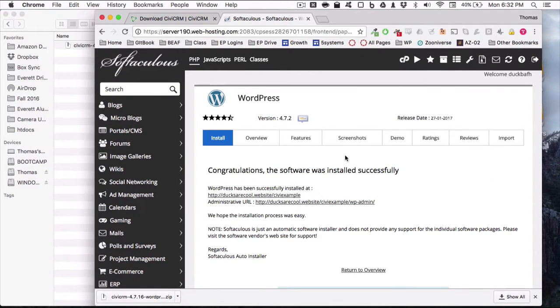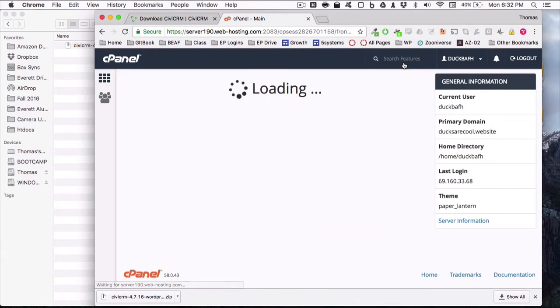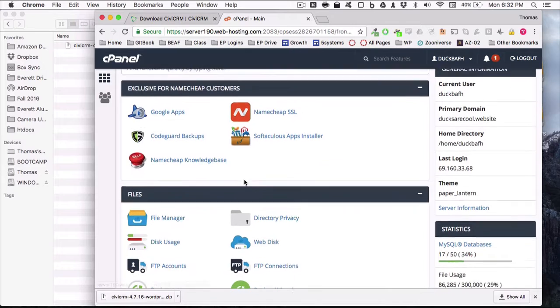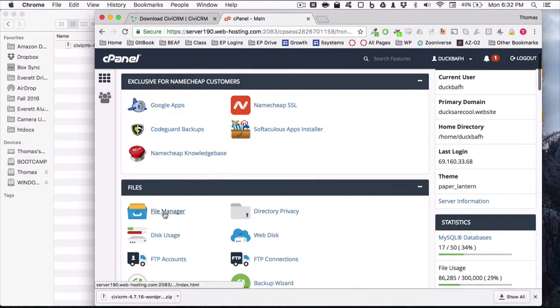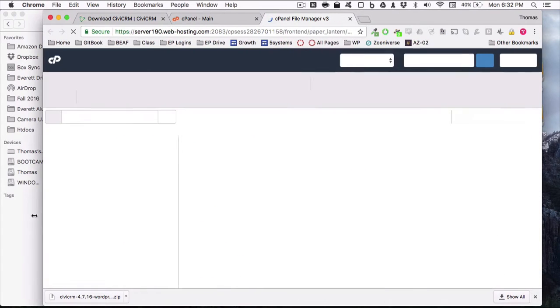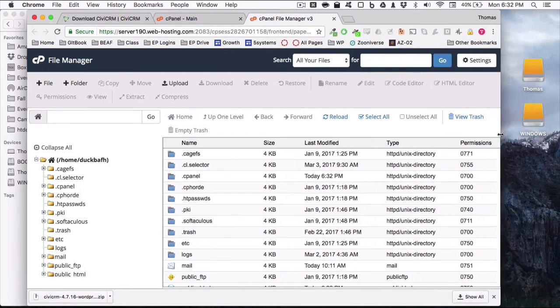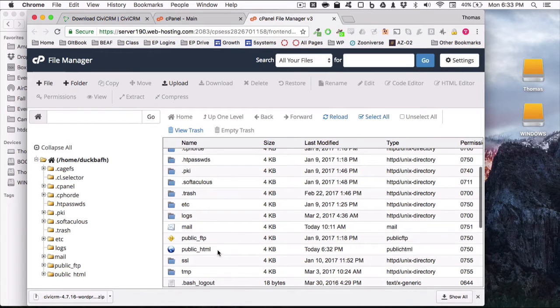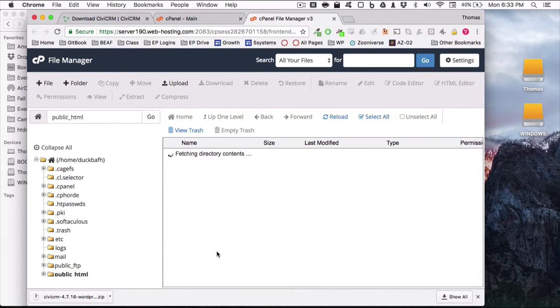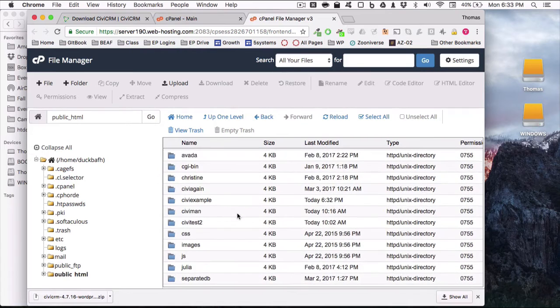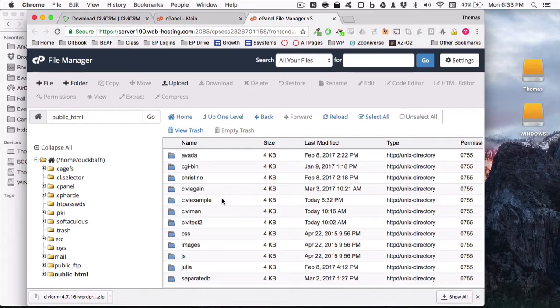Now that it is installed, I'm going to go back into the control panel because we need to do some file uploads. Go to your file manager and we're going to go into the public HTML, that's the root directory of your site, and find the subdirectory that I created for this new WordPress install, CiviExample.